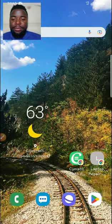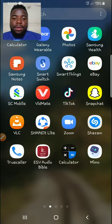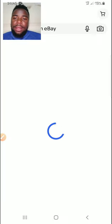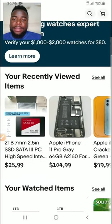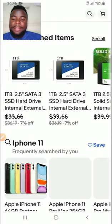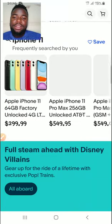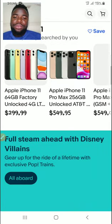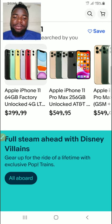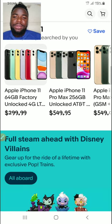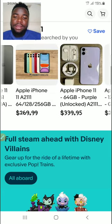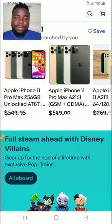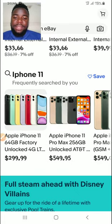Okay, so when we go on our eBay app — I'm using the eBay mobile app — this is the dashboard. It depends on your search history. I made a video like two days ago and I was looking for iPhone 11, and that's why we have iPhone 11 listed as frequently searched by you.